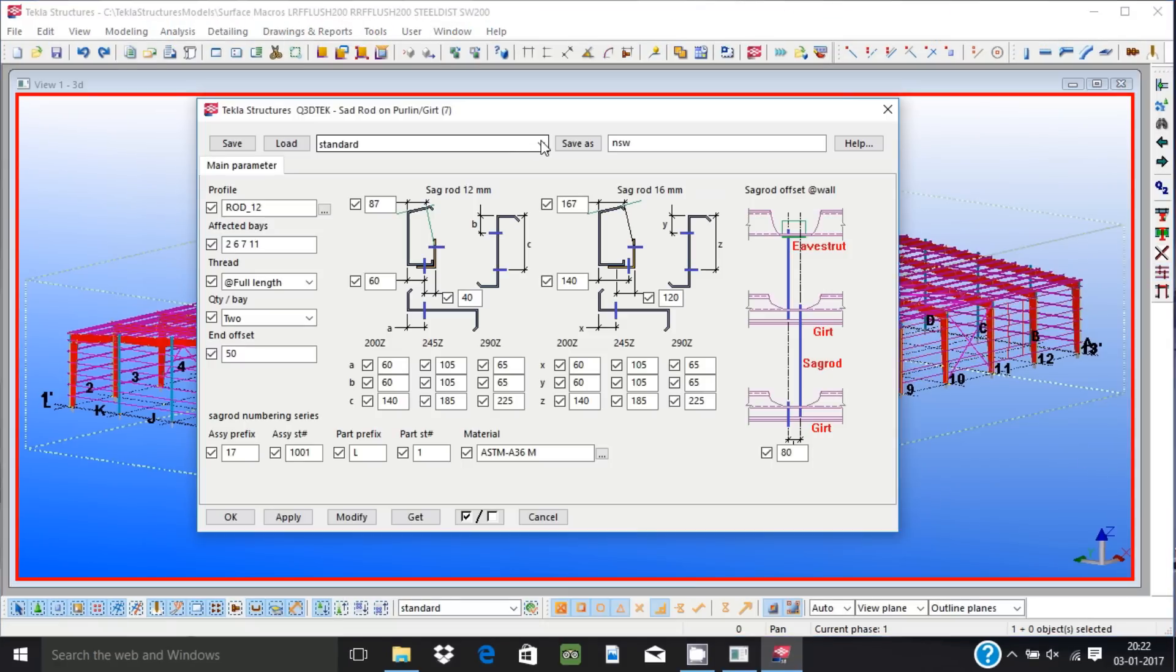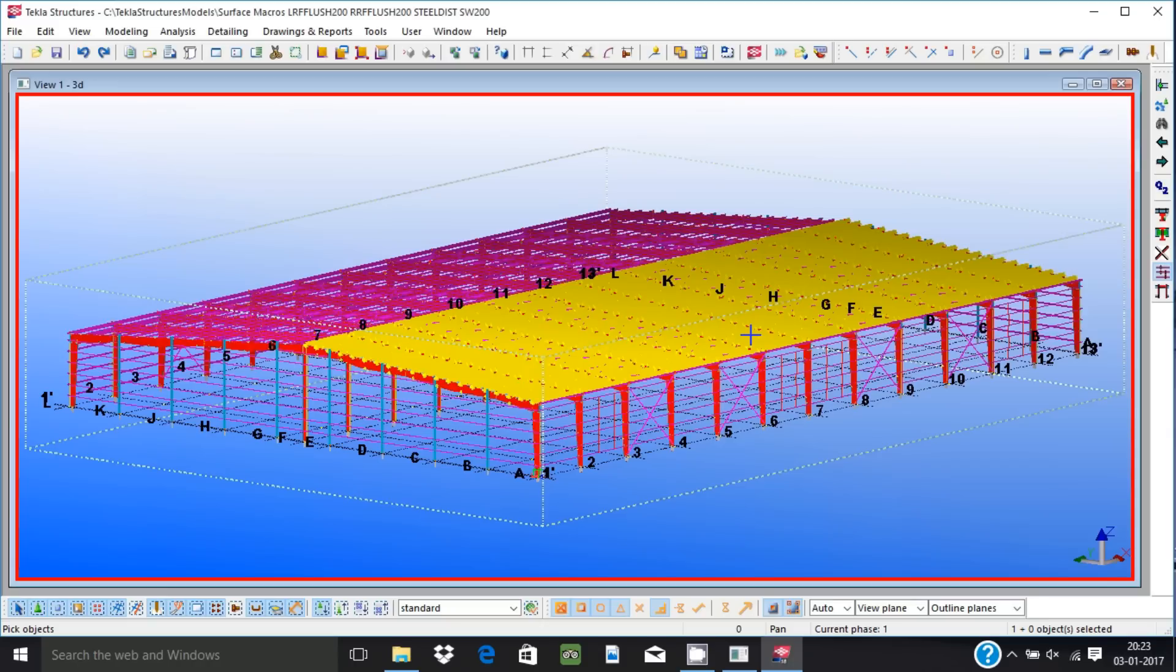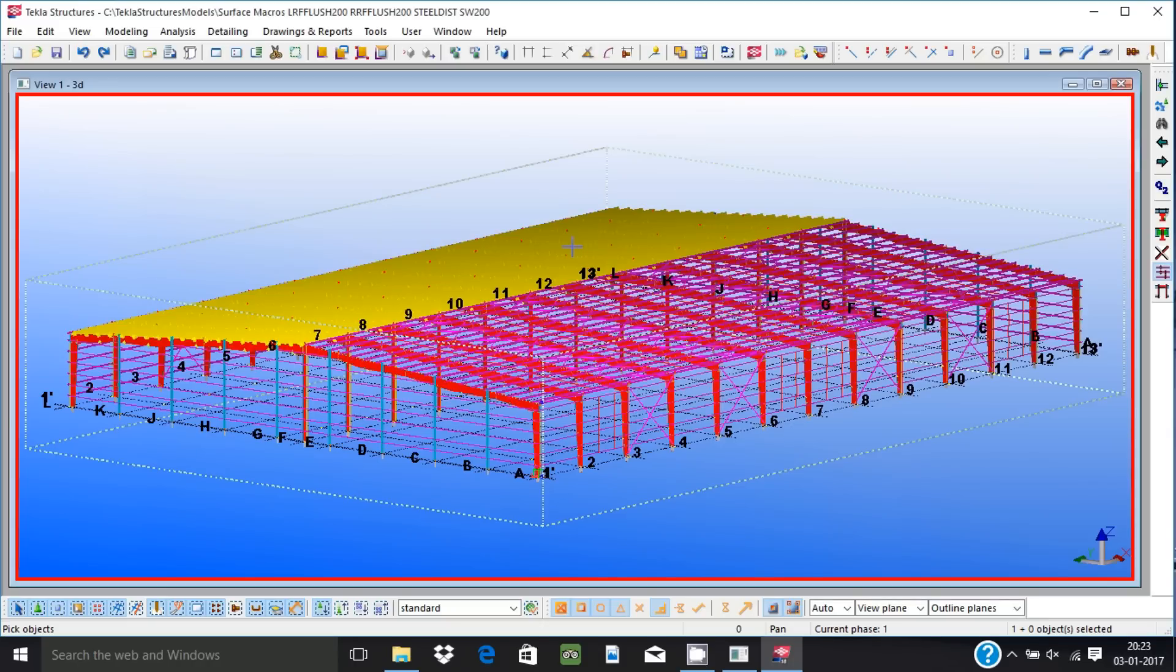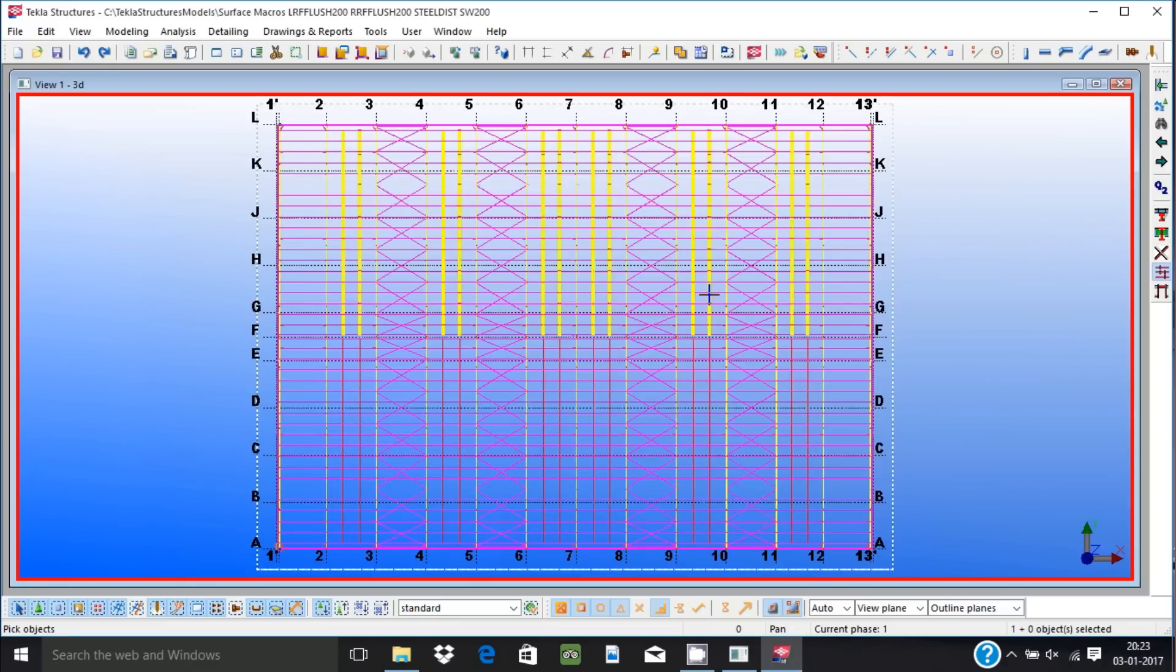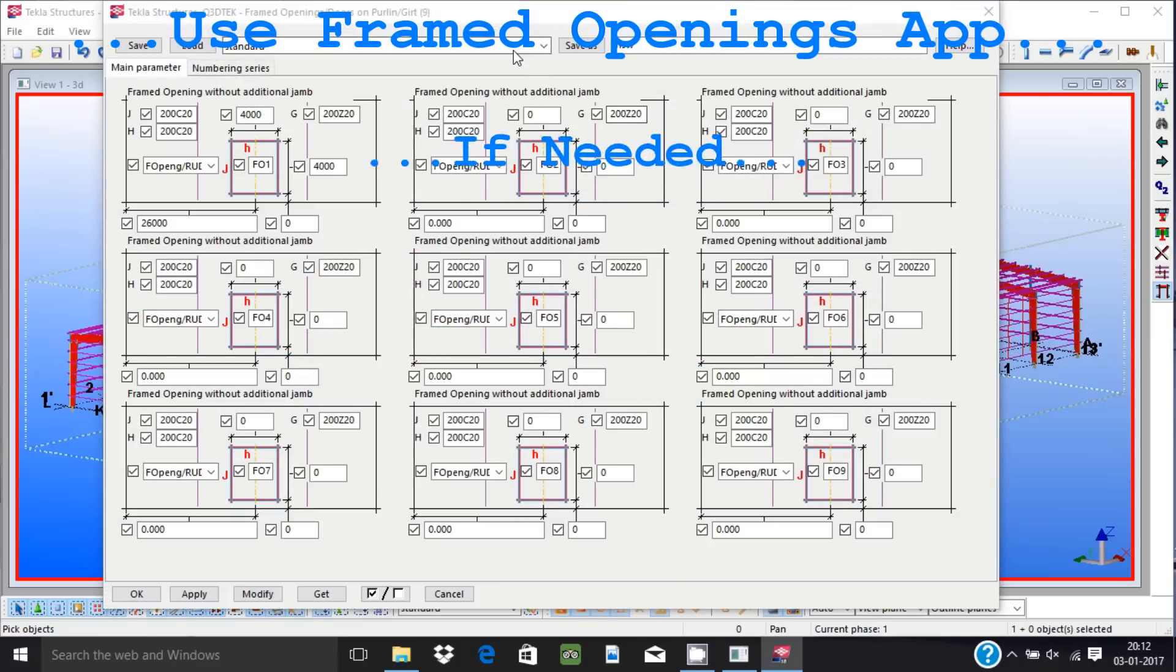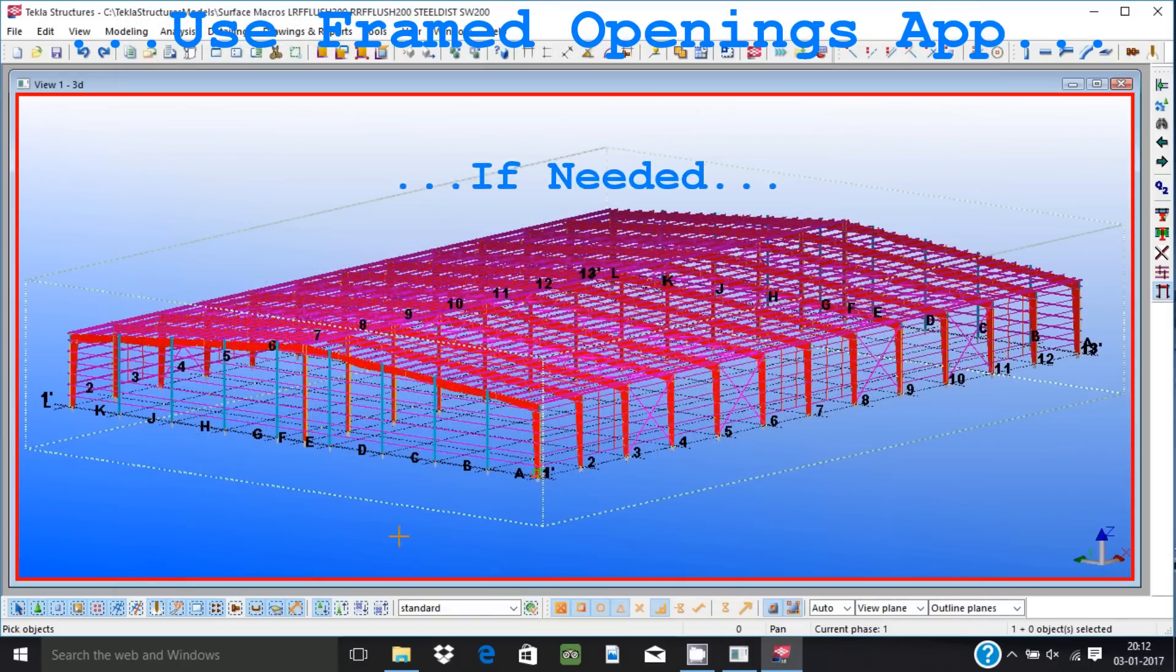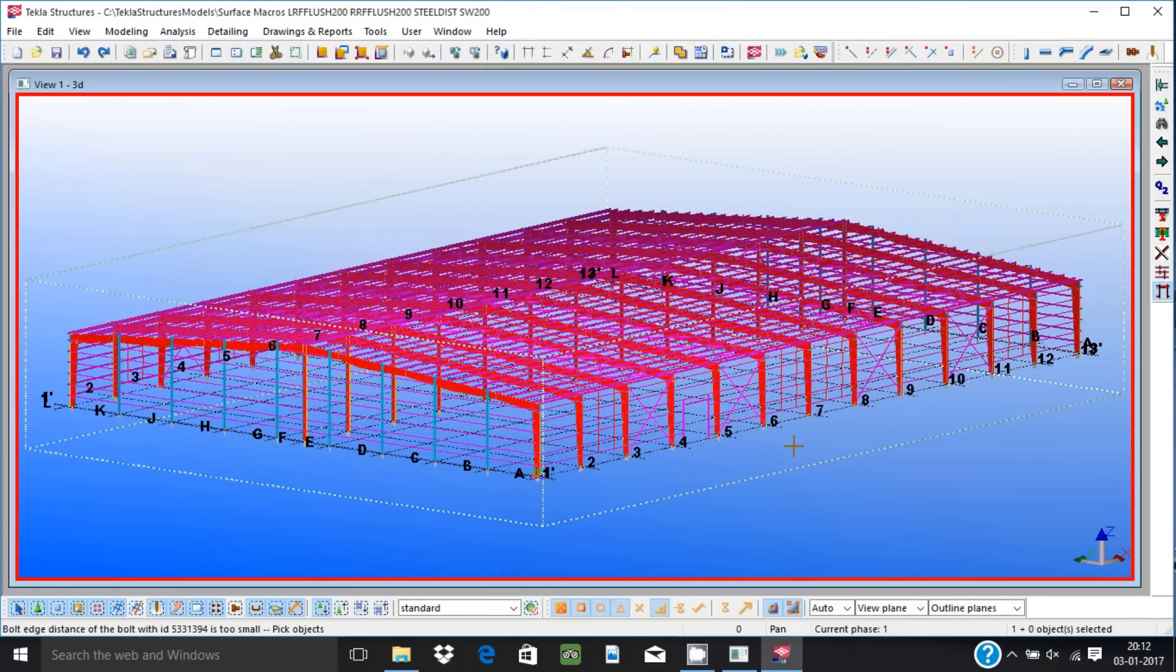Use sag rod application to create sag rod structure over girt and purlin components. Use framed opening application to create necessary secondary structure members to support different types of doors, windows, and ventilators. These applications work like bracing application and are to be applied over girt or purlin components.